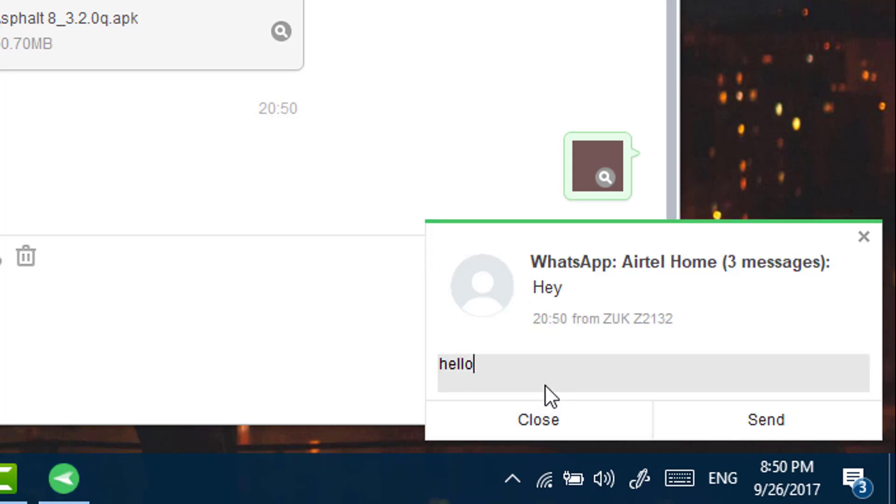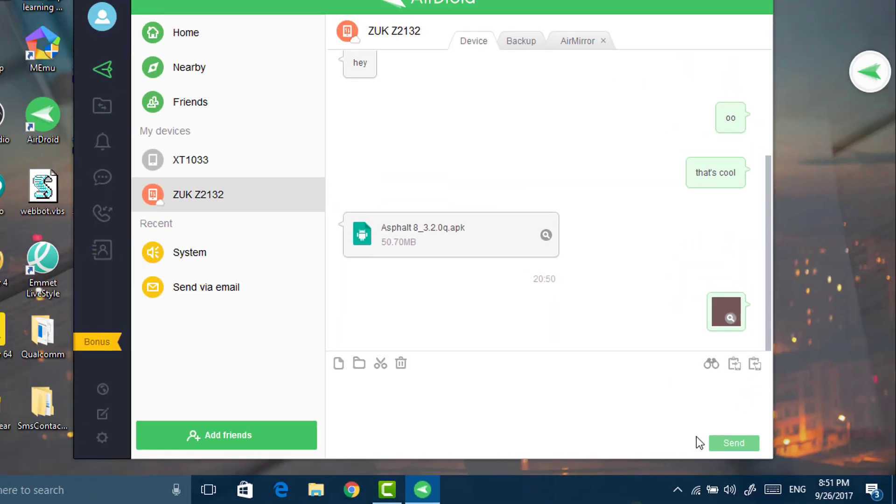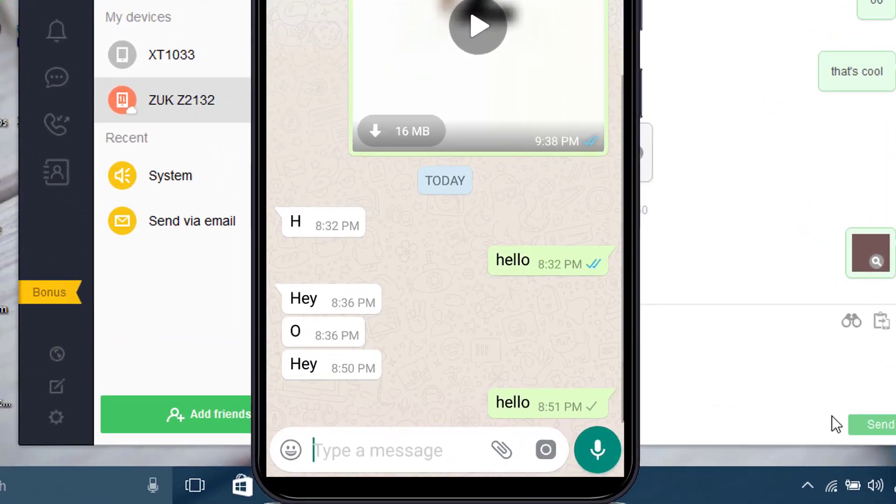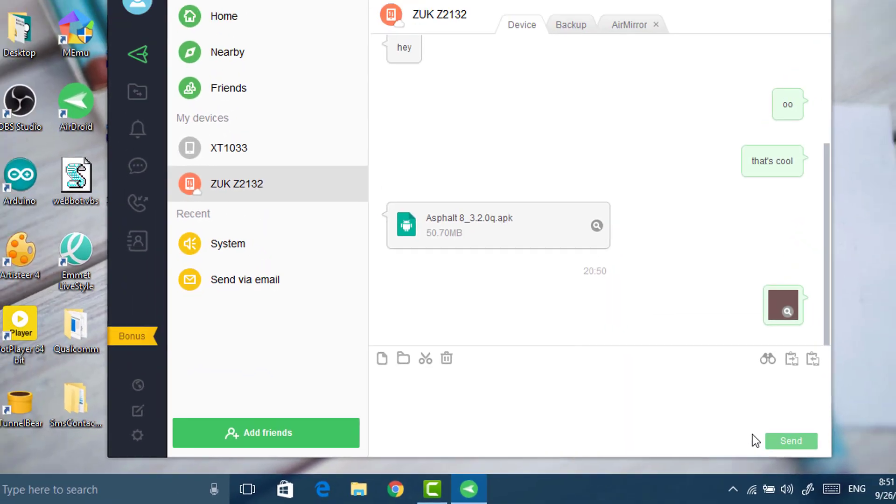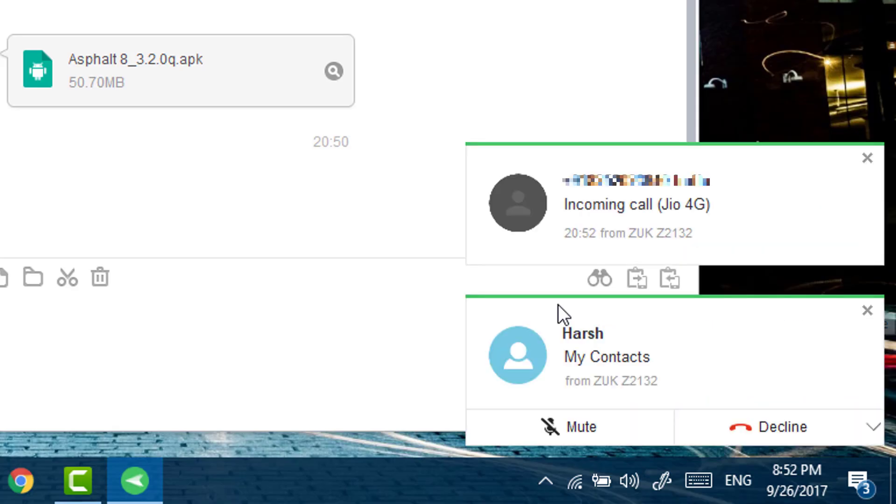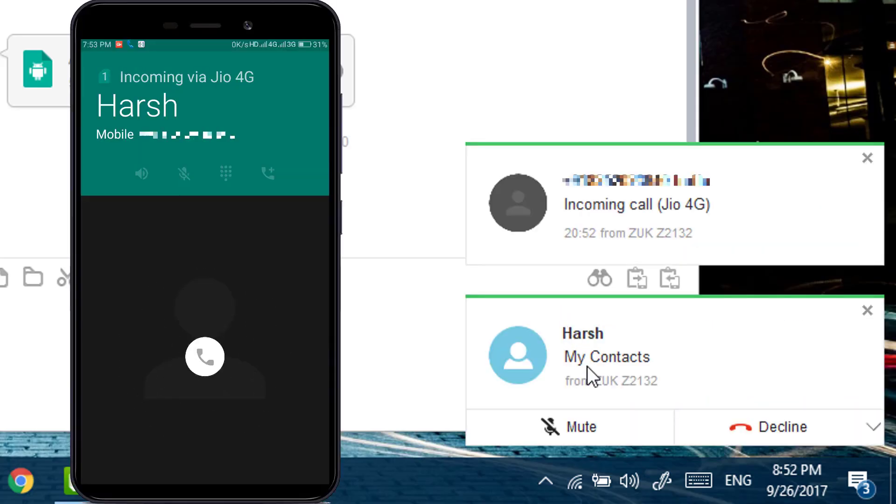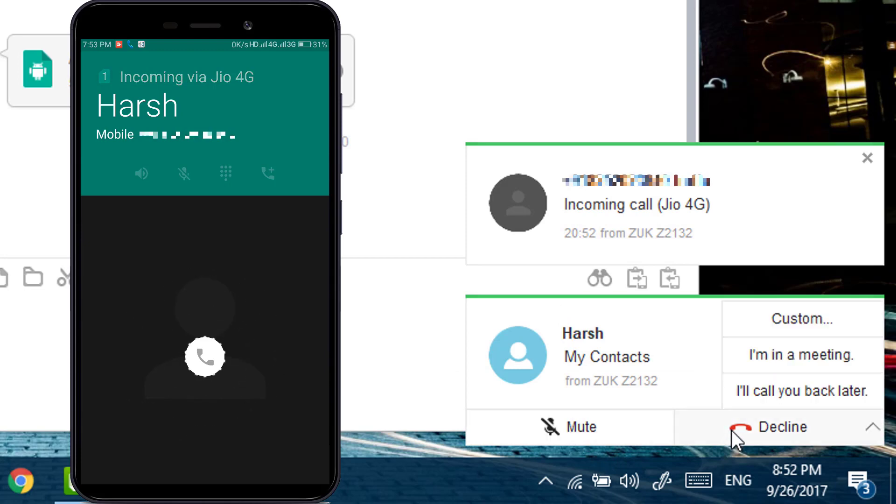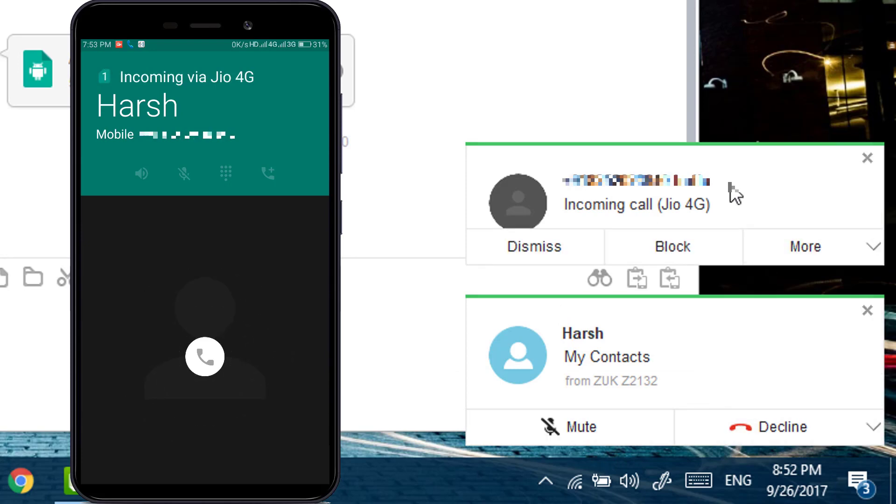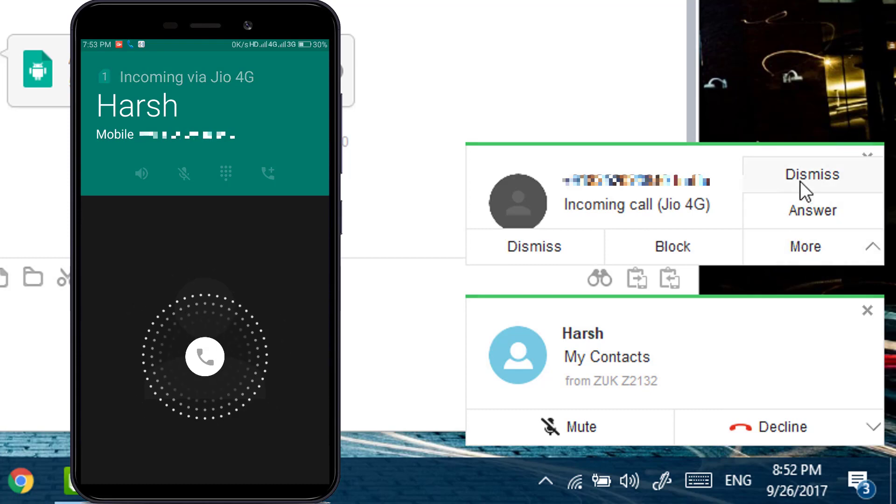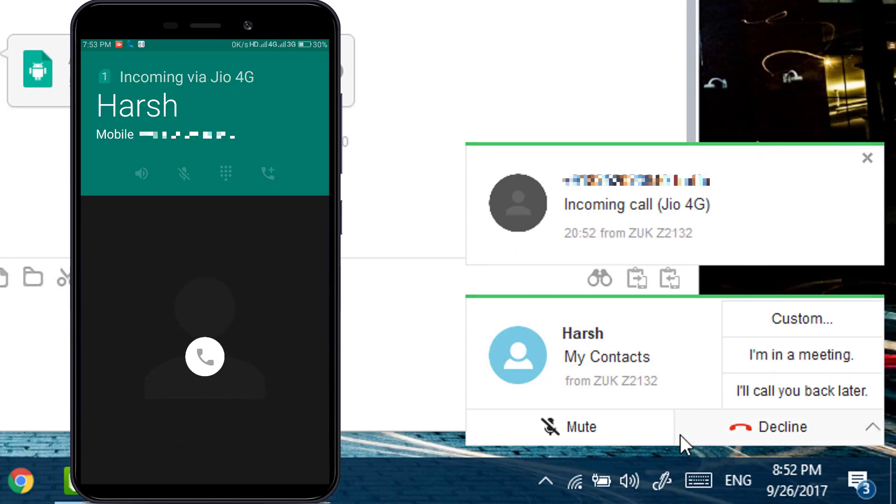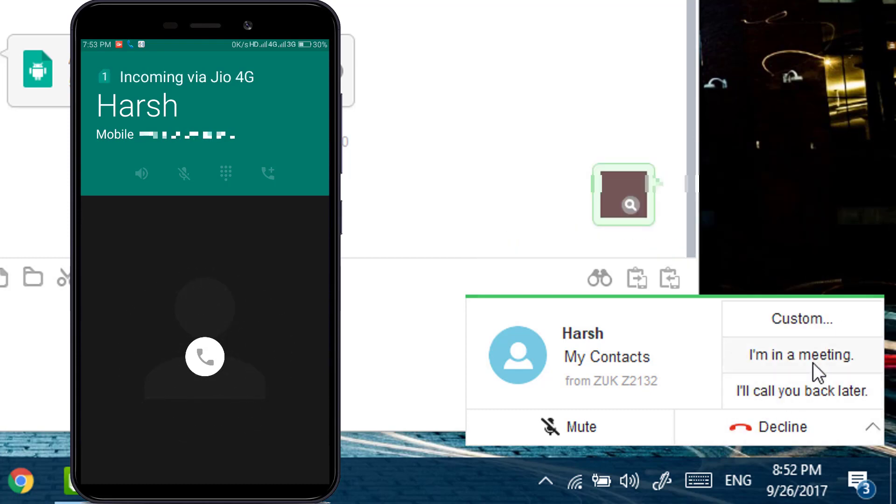Click on reply and type your message and click on send to send a reply. When someone calls on your phone, you will also get options to decline, send a reply, mute, block, answer, and dismiss.